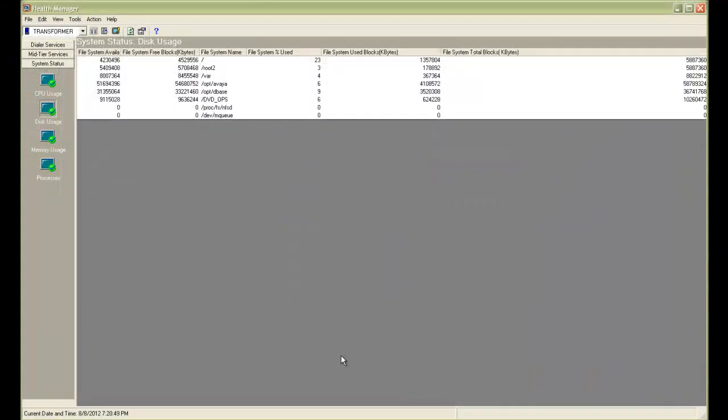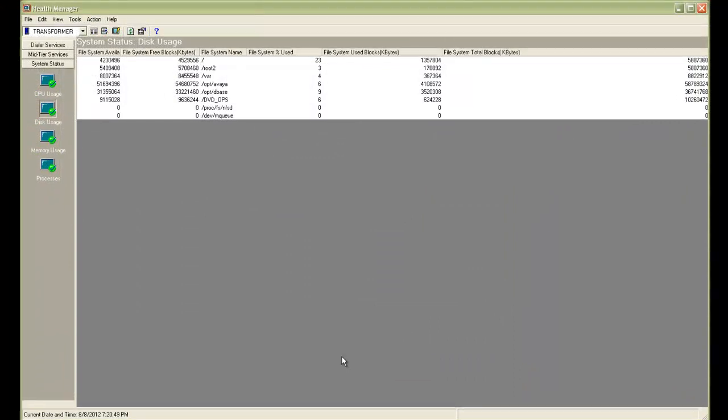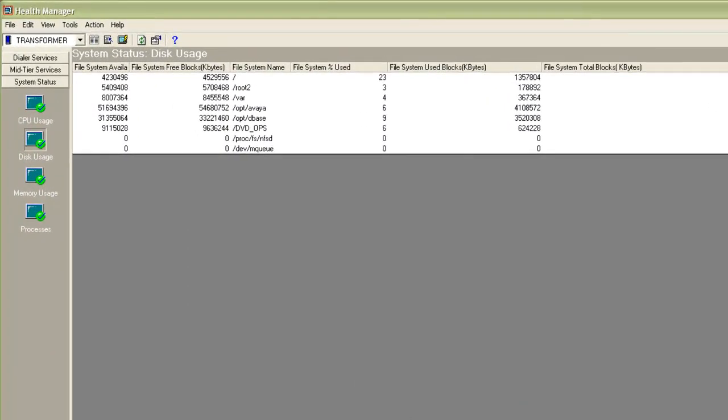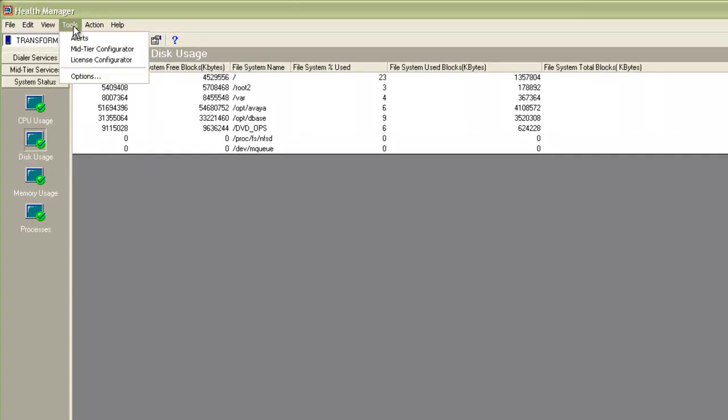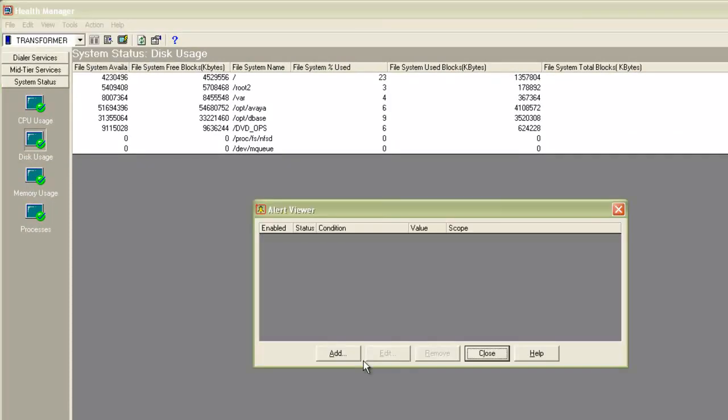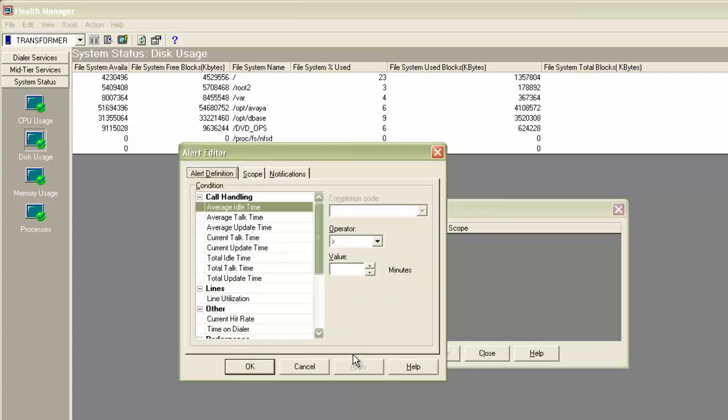Now that we have configured the email server, let's see how to enable the email alerts. So on the Health Manager, under the Tools menu, you will see this option for alerts. You can create an alert configuration here. So I click on Add. For example, I want the system to create an alert when average idle time goes beyond 6 minutes.